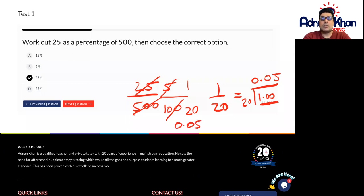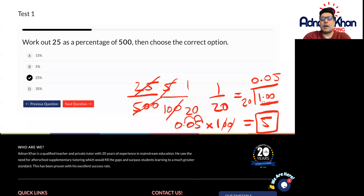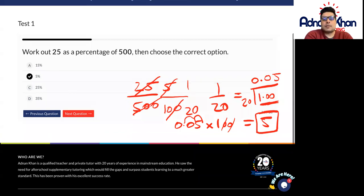We need to work out a percentage. Remember, what is a percentage always out of? A percentage is always out of 100, so let's multiply this number by 100. Multiplying by 100 means we move the decimal point to the right twice, because we have two zeros. So the decimal point moves right once and twice, giving us an answer of 5. So 25 as a percentage of 500 is 5%.